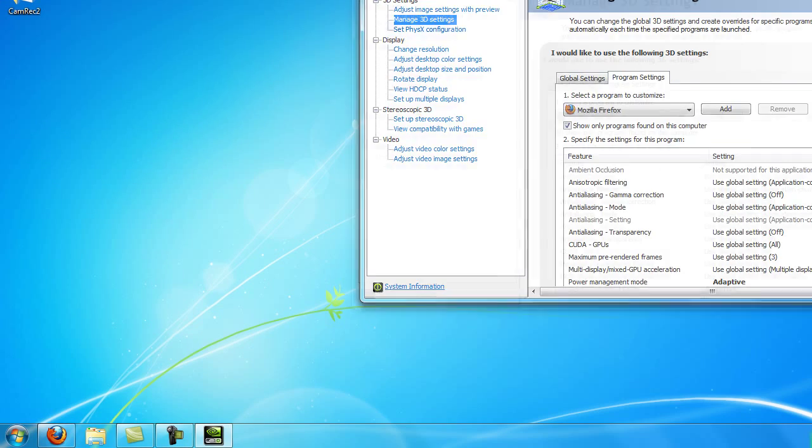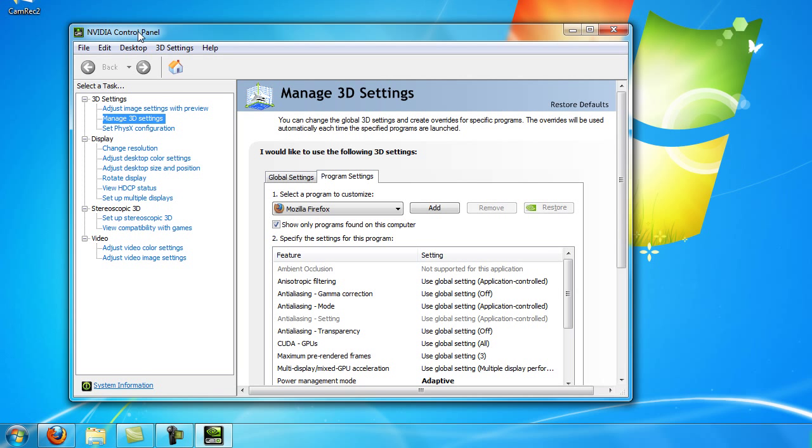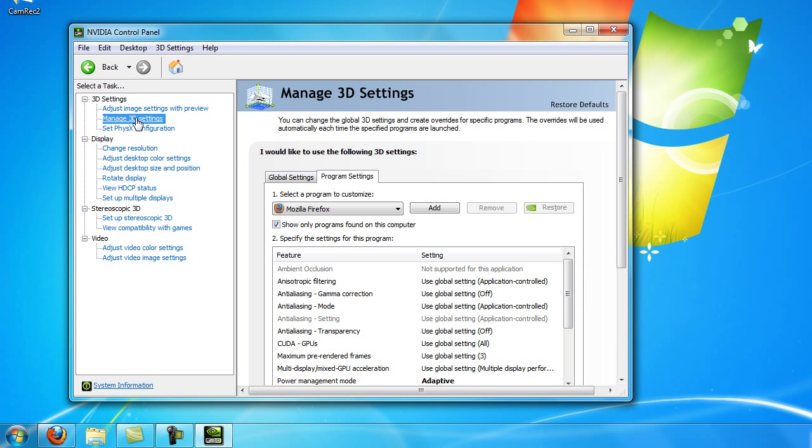You will probably end up at the home page of the NVIDIA control panel, which looks something like this. Then click the 3D settings tab and click manage 3D settings. If you're not in the program settings tab already, click that and then click add.